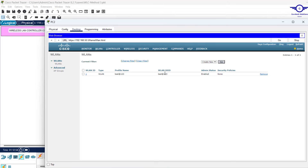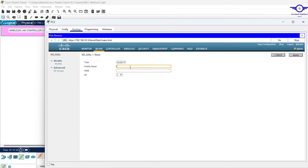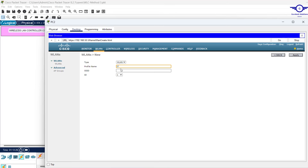Under WLANs, first remove the test Wi-Fi we created during initial setup. Then create a new WLAN. We need Wi-Fi names for IT, HR, Finance, and Management. Click 'New' and create the first one: Profile Name = 'IT WiFi', SSID = 'IT', and click Apply.